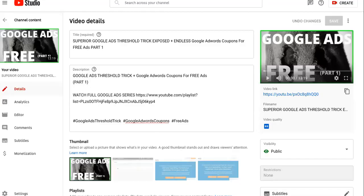Do you own a one billion dollar plus company? If not, you're going to want to watch this to the end. I don't own a one billion dollar company yet, but I definitely will using what I'm going to show you today. This is a video about how to get endless coupons for Google AdWords so that you can run free ads pretty much endlessly.